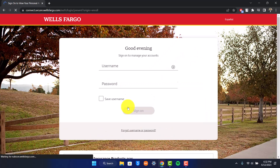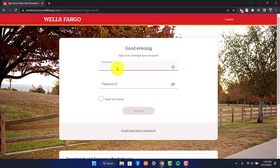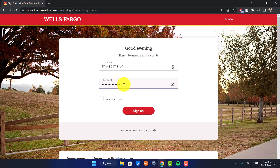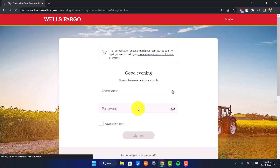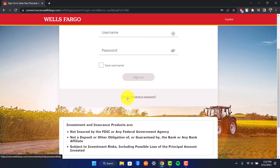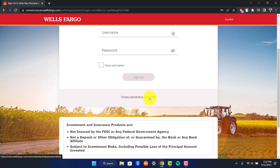It is going to take you to the login screen where you simply need to enter the username of your Wells Fargo bank account, and then you simply need to enter the password that you are going to use in order to sign in. In case you want to save the username and password, you can click 'save username' and then click the sign on option. Otherwise, you can select the option called 'forgot username or password.' Once you select that, you'll be asked to reset it.